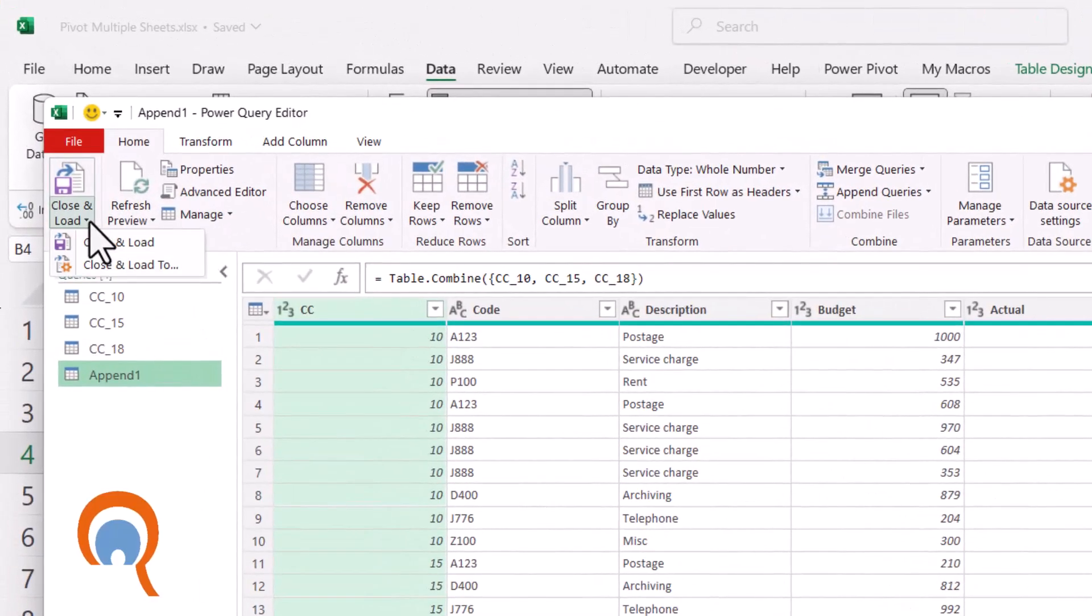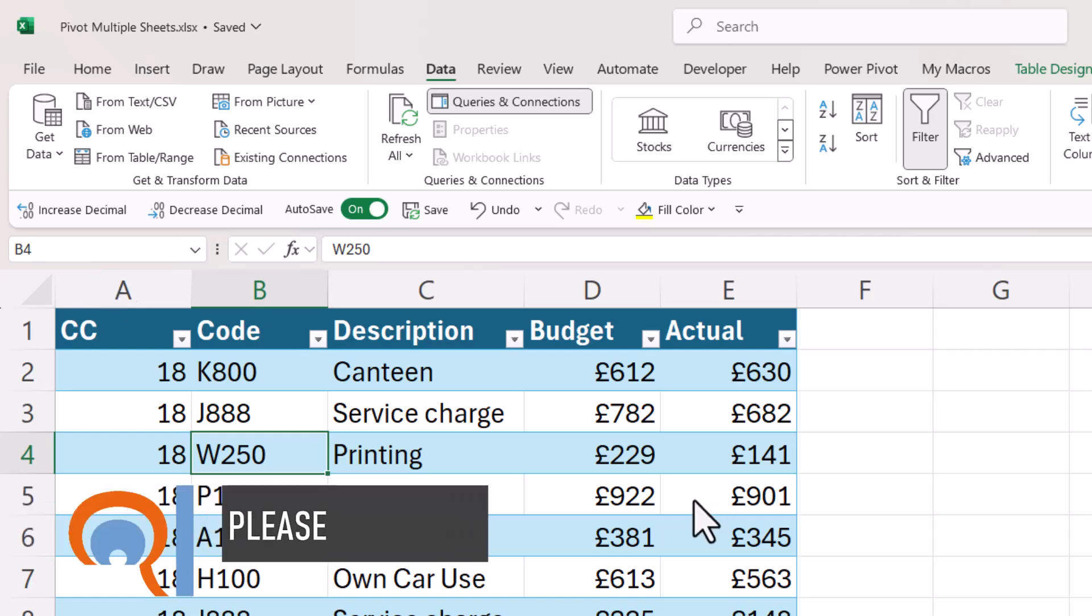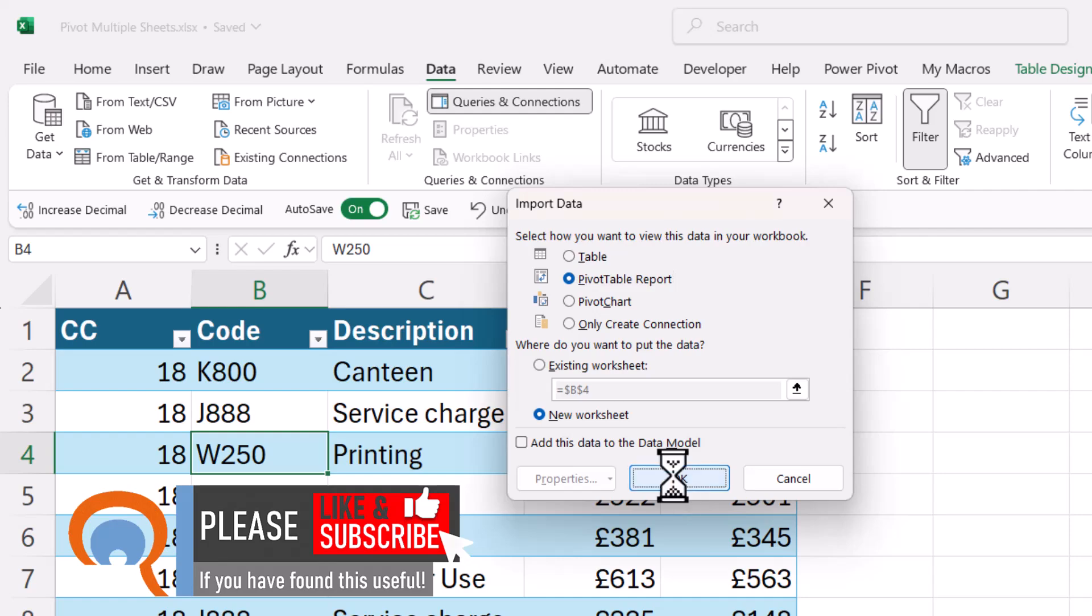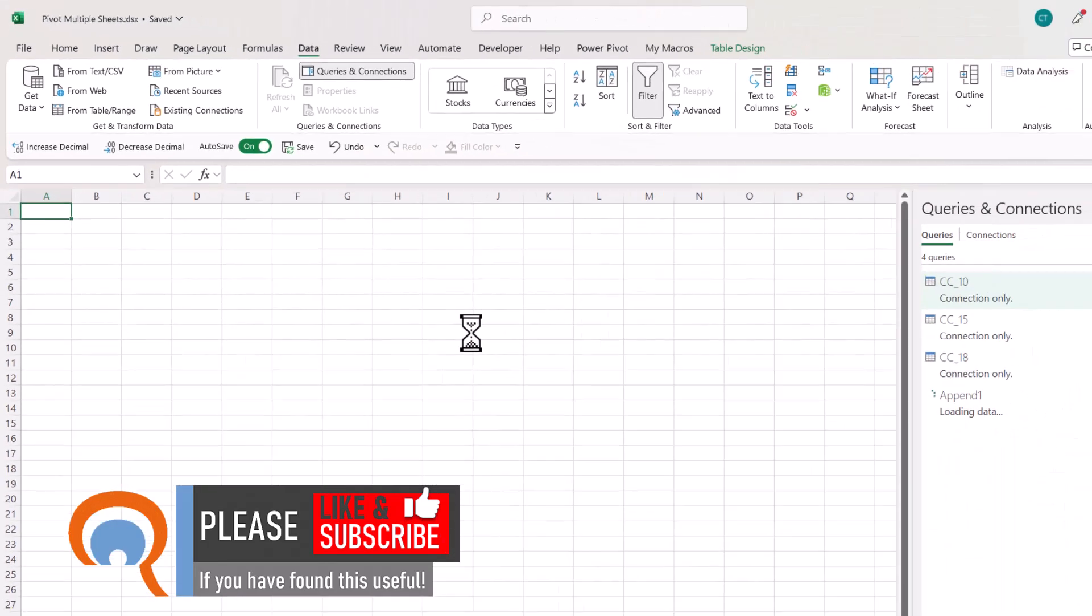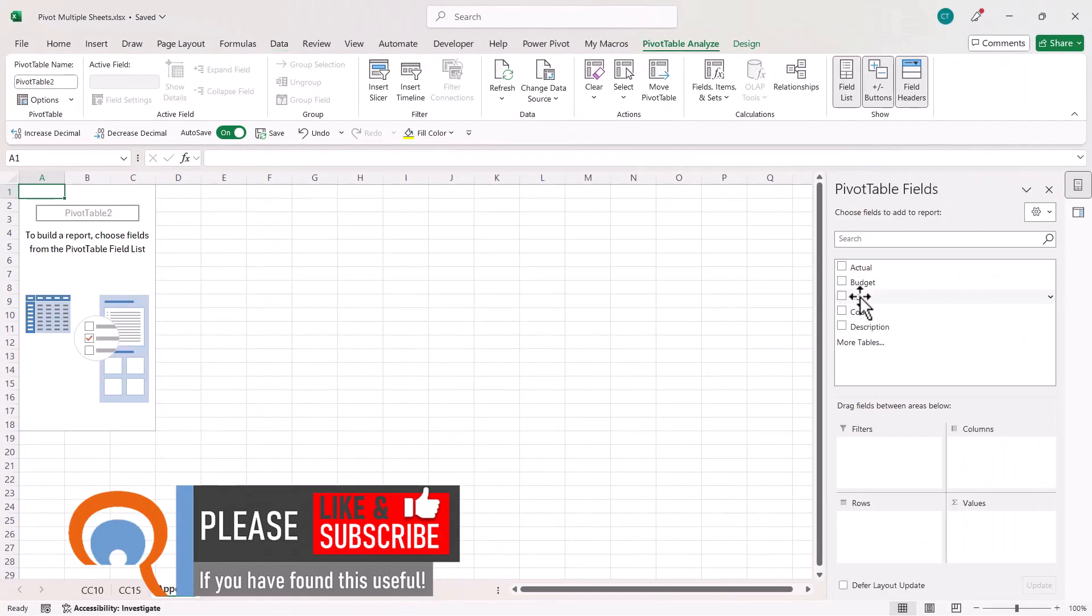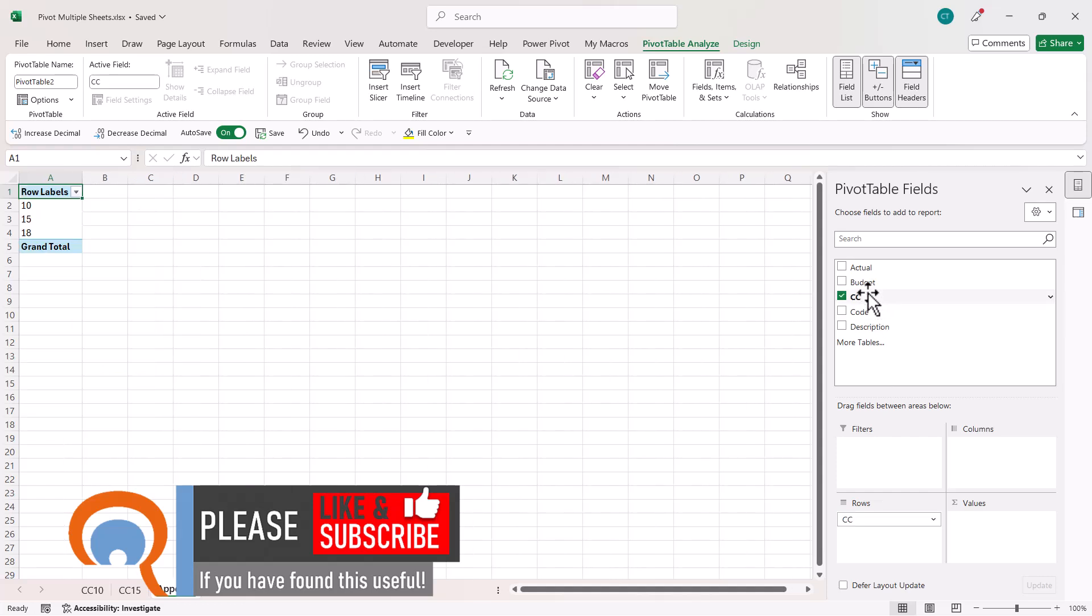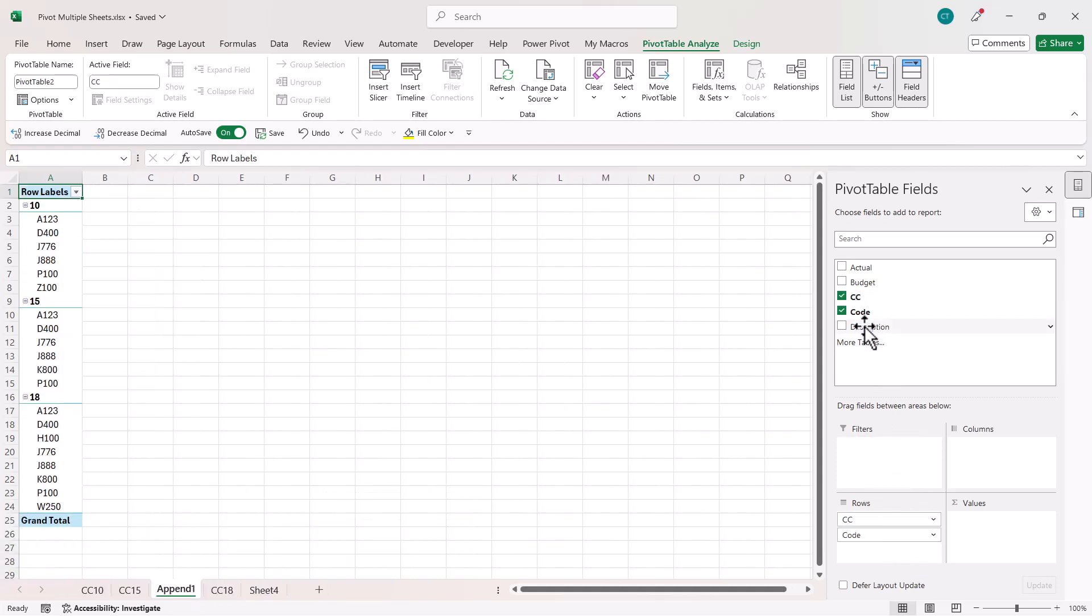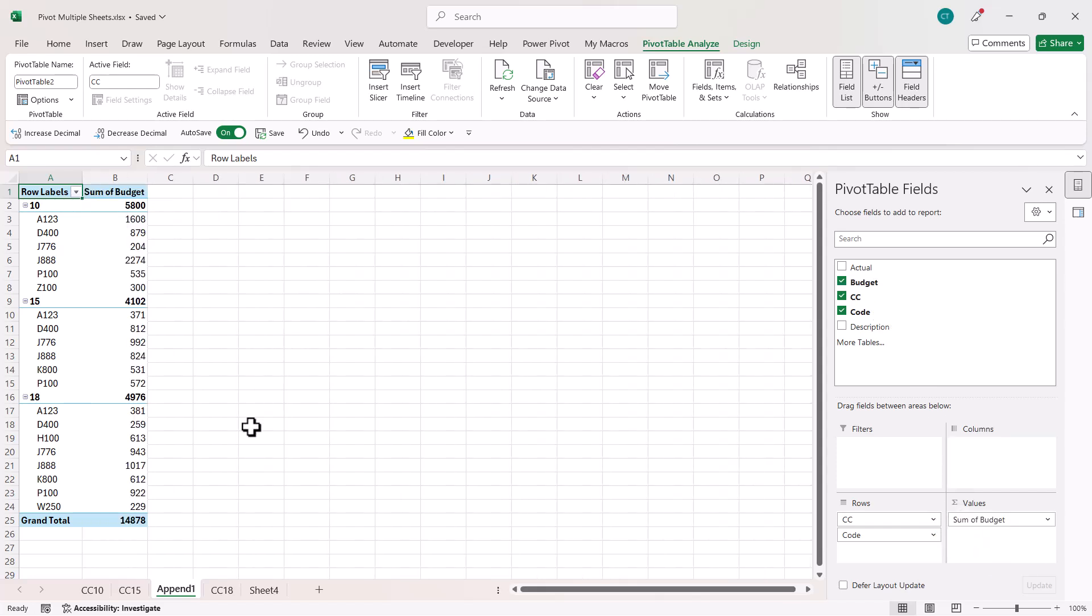Then you go to close and load, close and load to. This time you click on Pivot Table Report, click on OK. So then I can create exactly the same pivot table as I did using the first method.